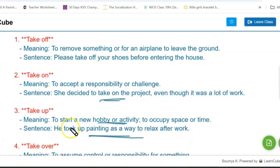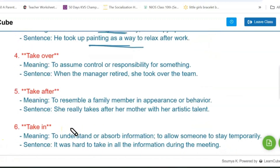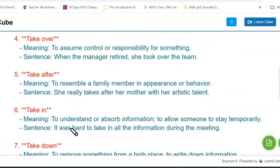The next phrasal verb is 'take over.' Its meaning is to assume control or responsibility for something. For example: when the manager retired, she took over the team.